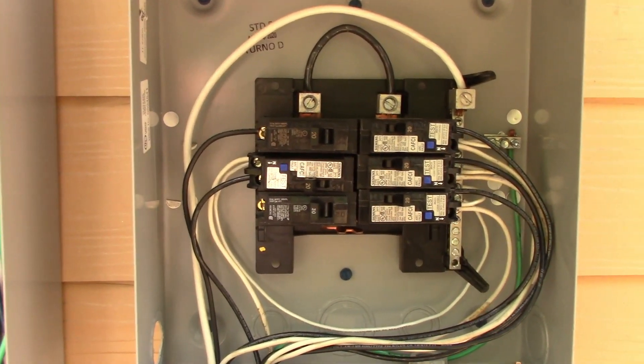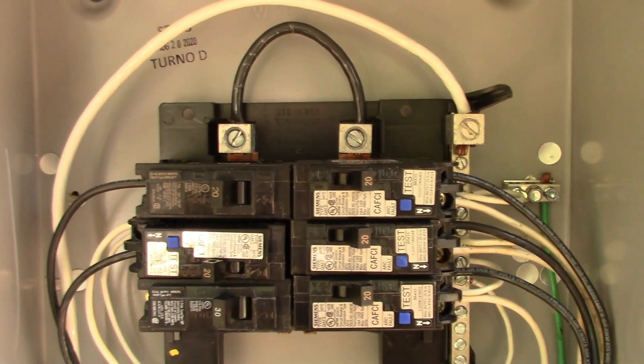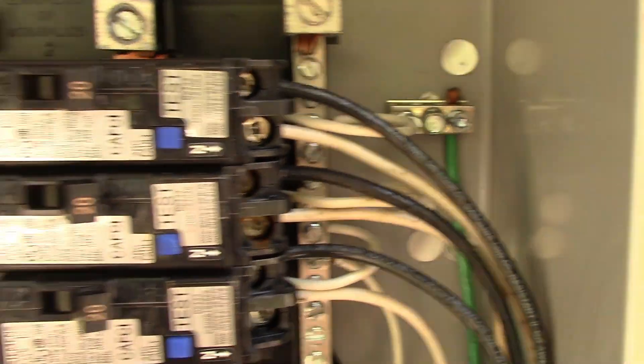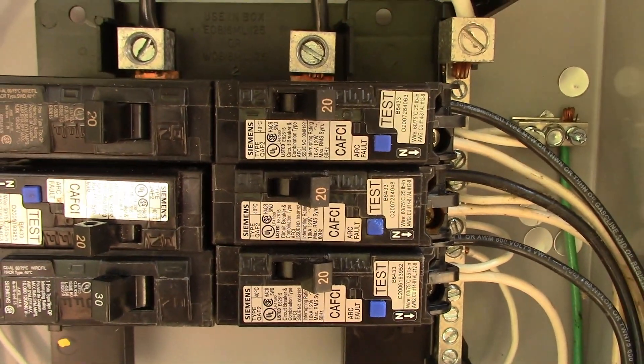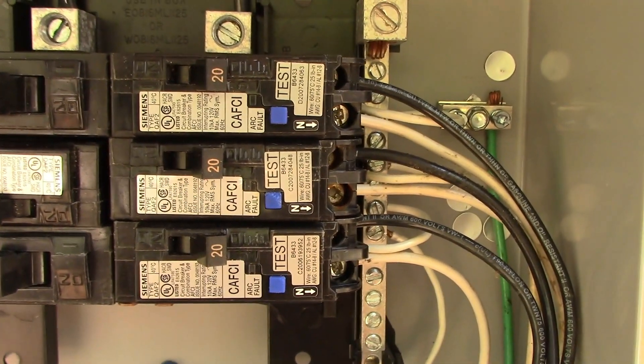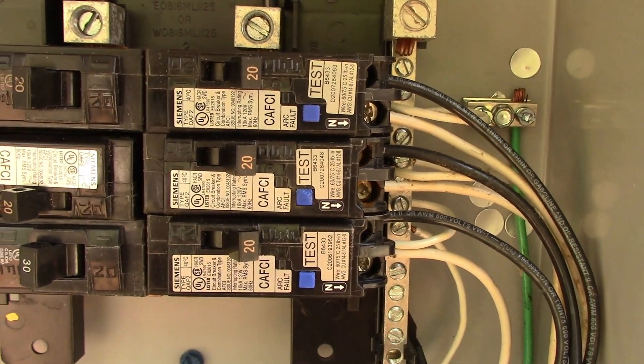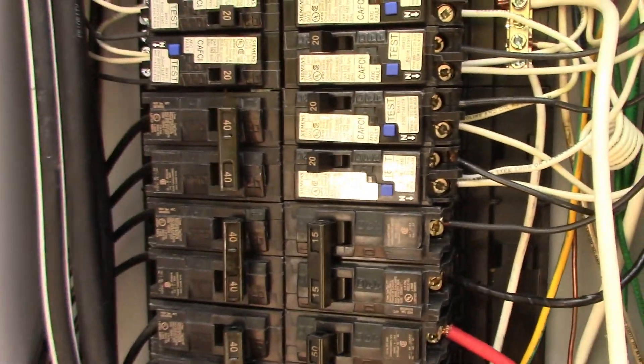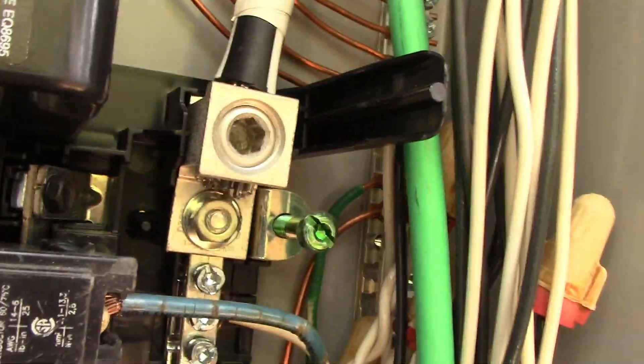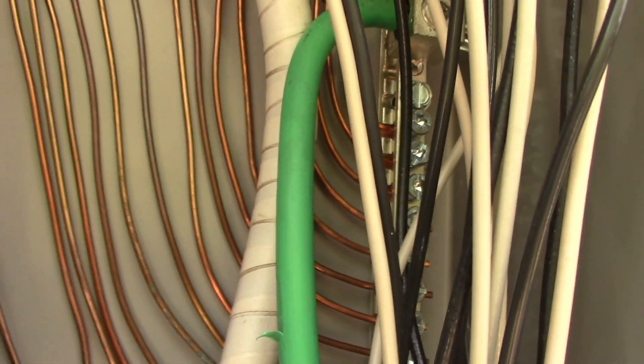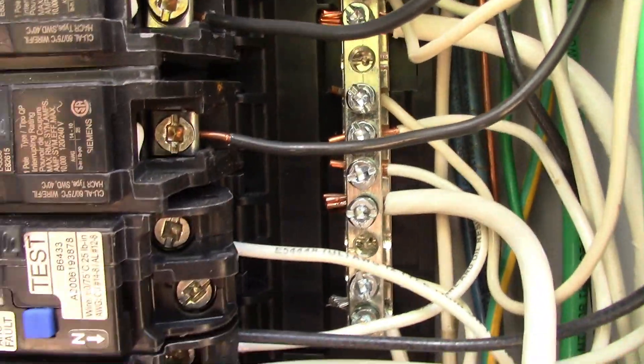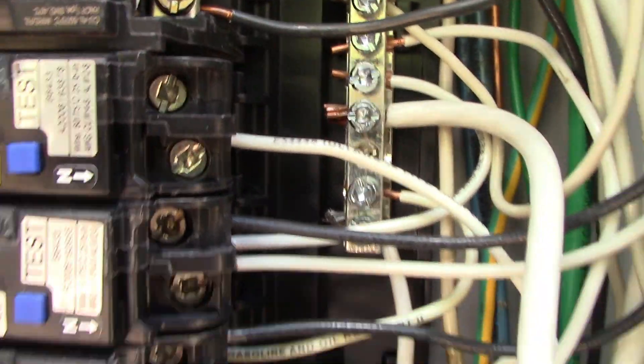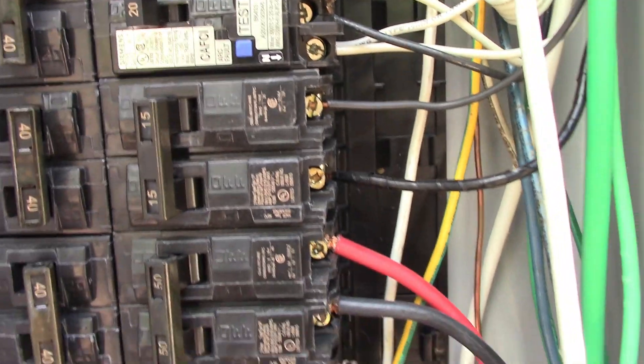As you see here where we left off last time, this panel is basically bonded. This panel was the first means of disconnect when this was a temporary power, so that means the grounds and the neutrals needed to be bonded together. Now this is no longer the first means of disconnect, this is coming off of a sub-panel.